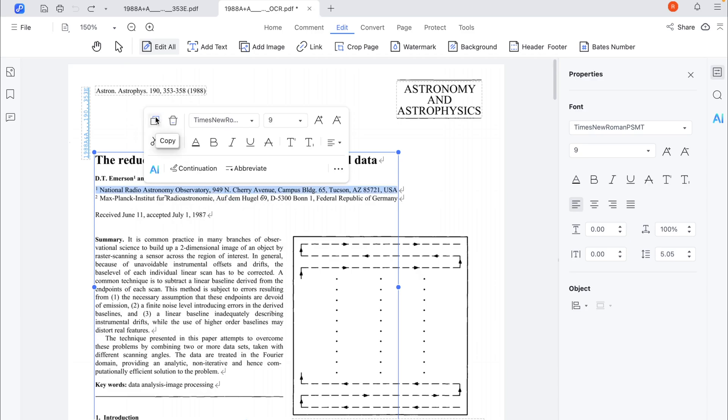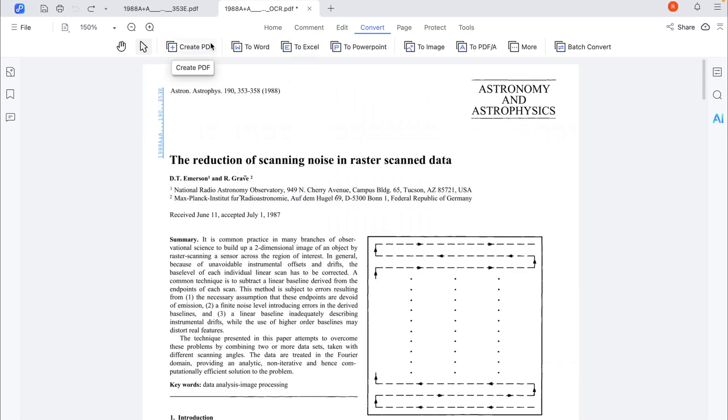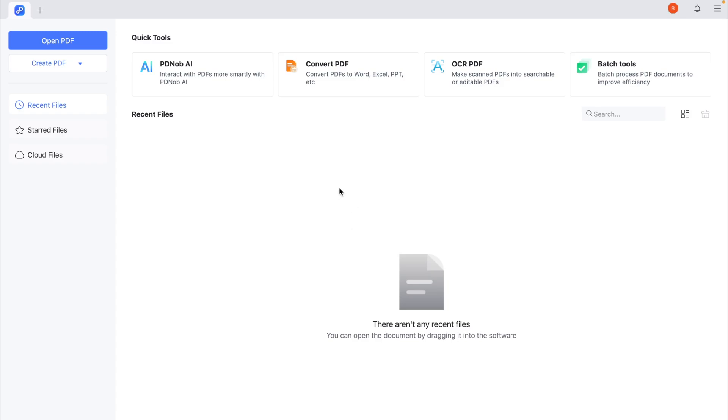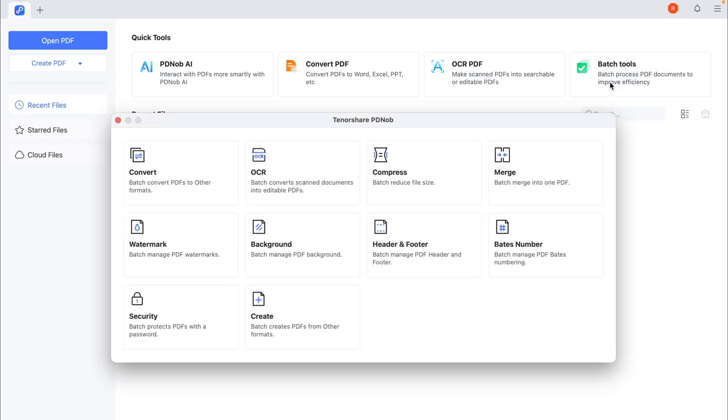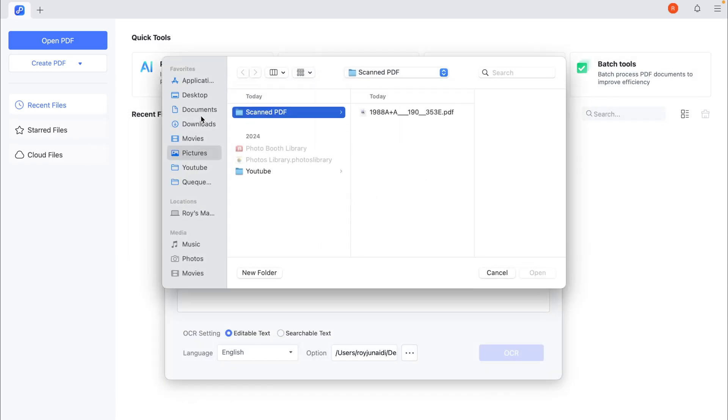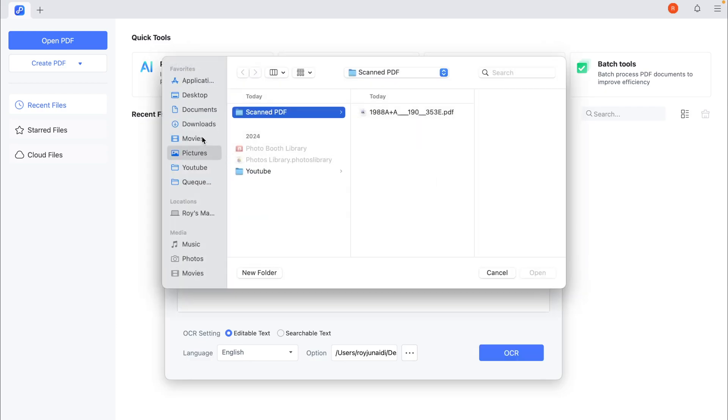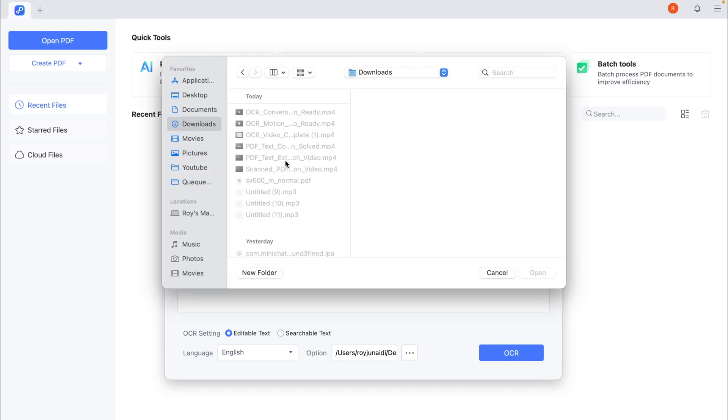If you have a lot of scanned PDF files, you can also use Batch OCR tools to extract scanned PDF files into text in bulk. Tenorshare PDNob Batch OCR tool offers a simple time-saving solution. It allows you to process multiple files at once and convert them into searchable, editable formats.